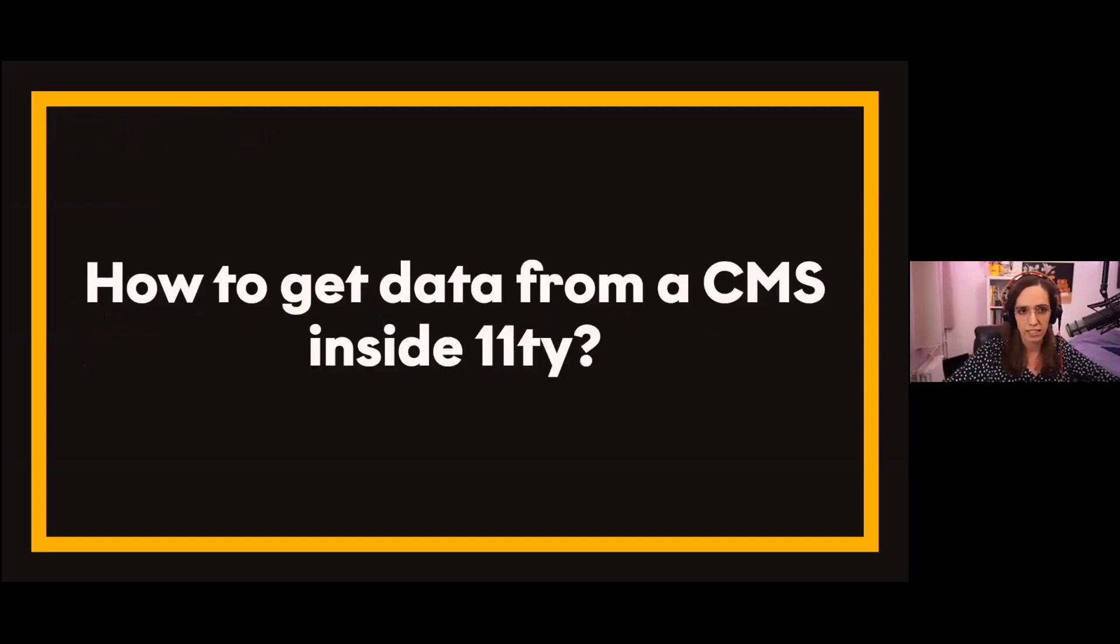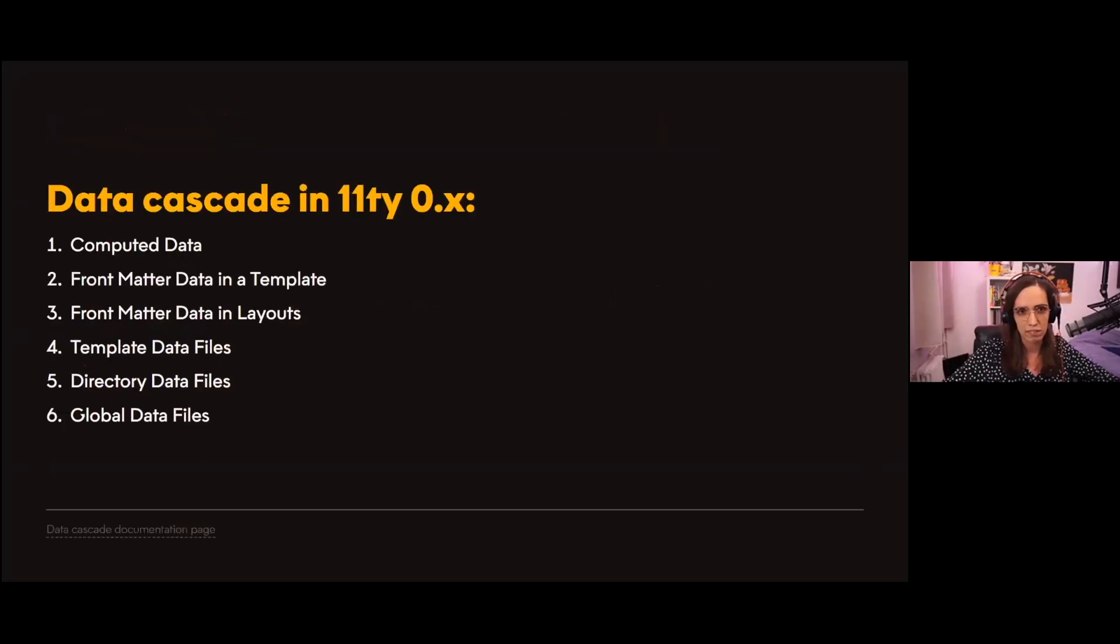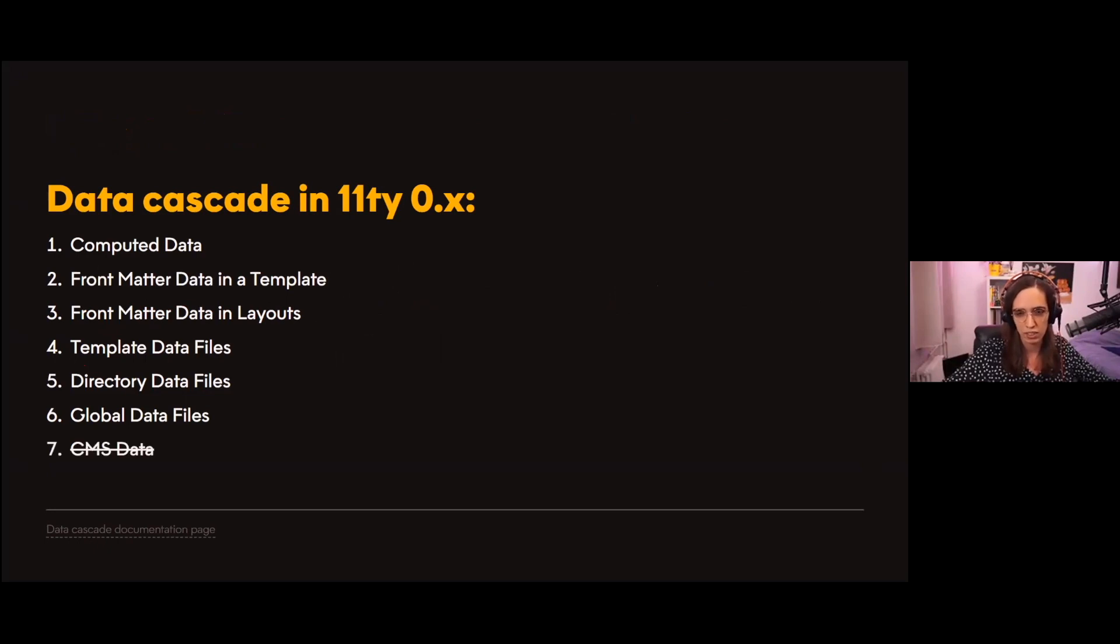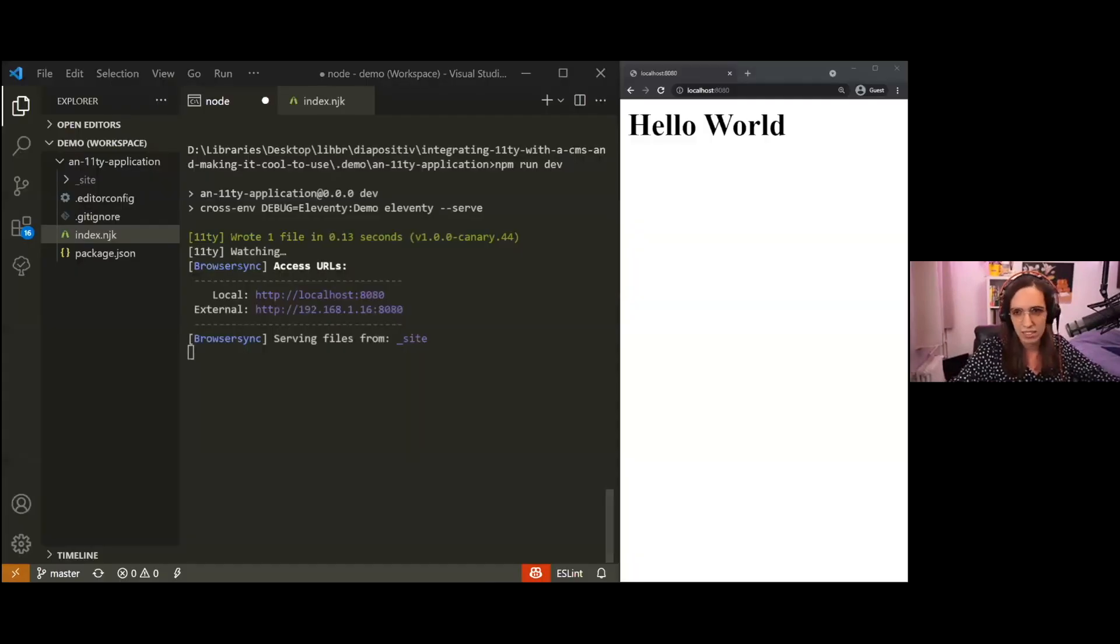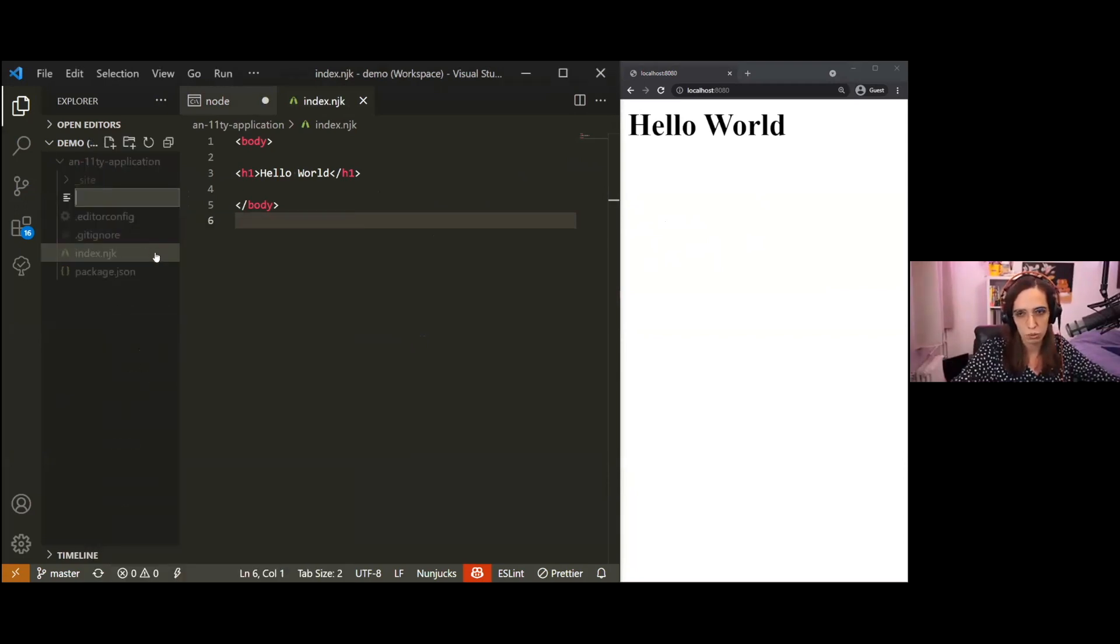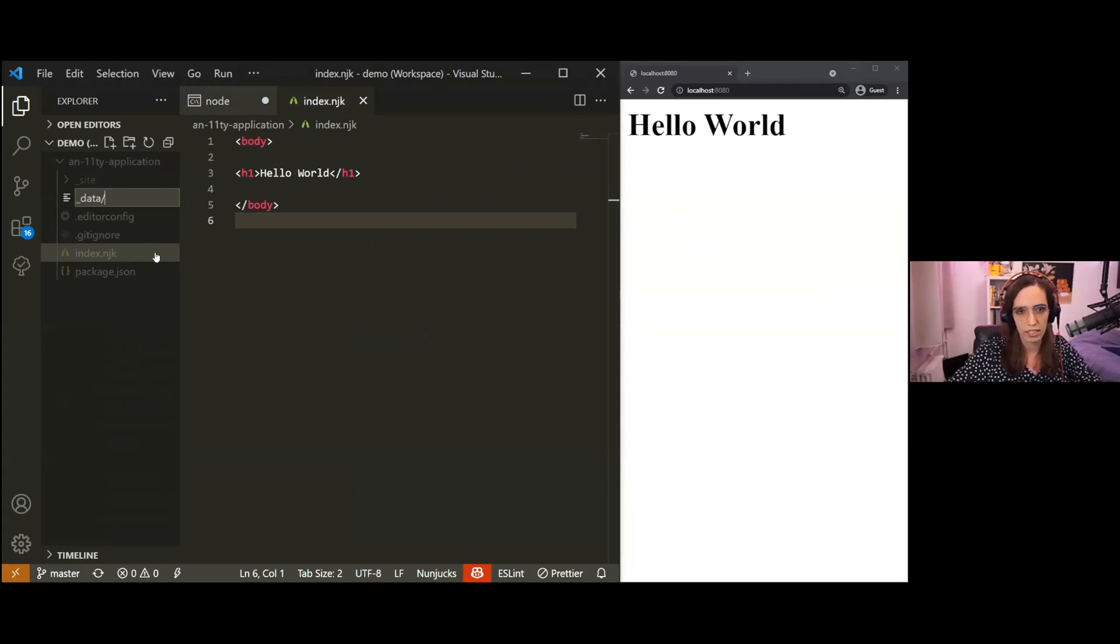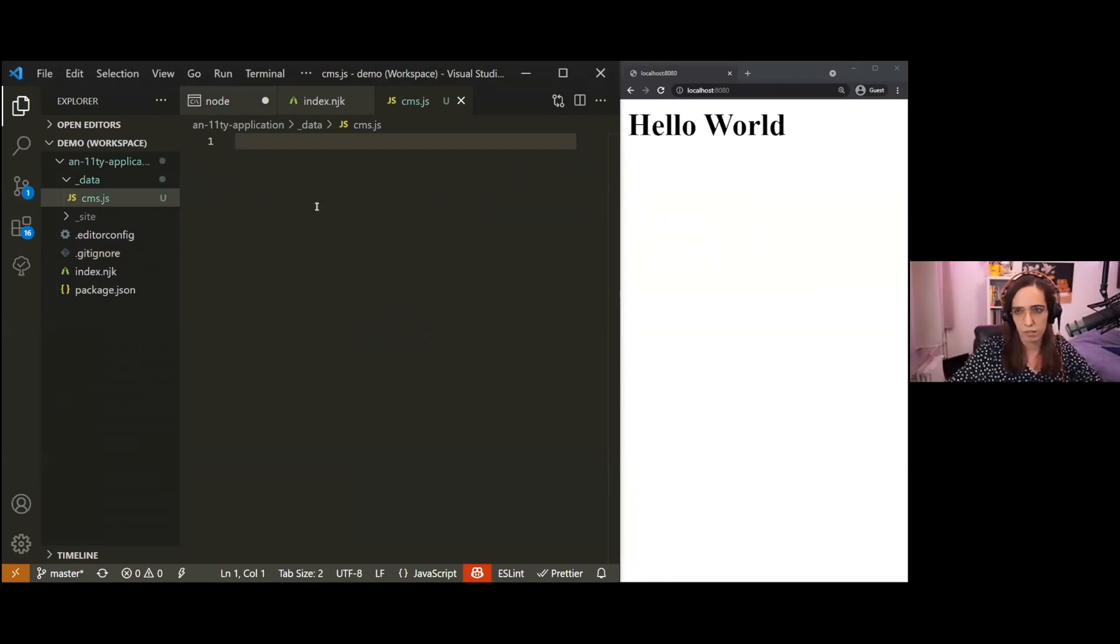Now that we know better about CMS's and why, let's see how we can get data from a CMS inside Eleventy. With Eleventy, when you talk data, we have to talk data cascade. I've been looking through it and unfortunately there's no CMS data section in there, so our closest guess would be global data files. So here I have a really simple Eleventy application running which is just a Hello World that you can see here. In order to use global data files, first what we have to do is create an underscore data folder, and inside it we create a file called cms.js for our case.